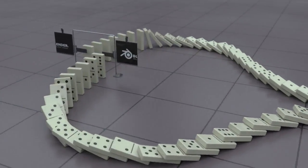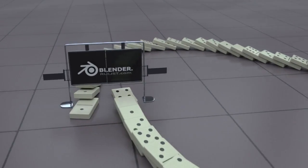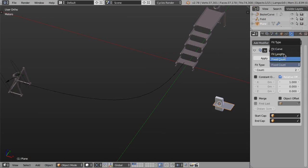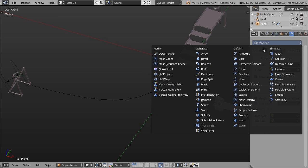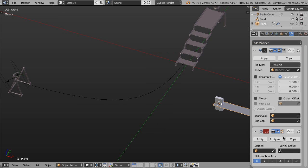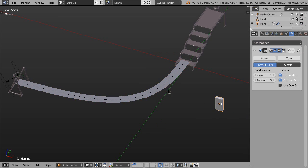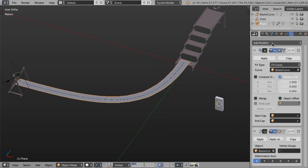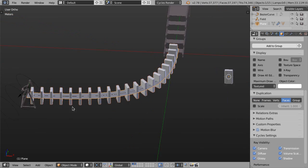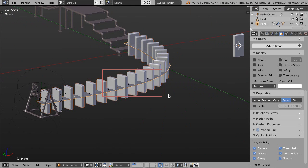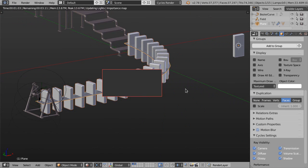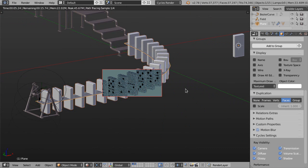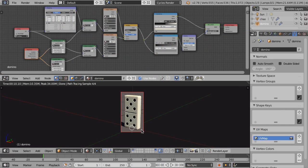Welcome to the second part of this tutorial about dominoes, where we're going to see a way to place all the dominoes in a relatively easy way, and then apply physics to all of them to create the animation you saw at the beginning of this tutorial.